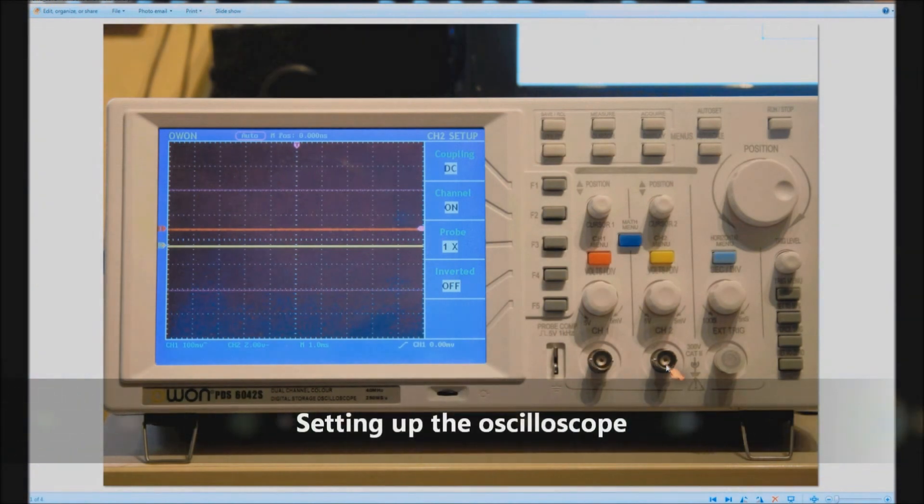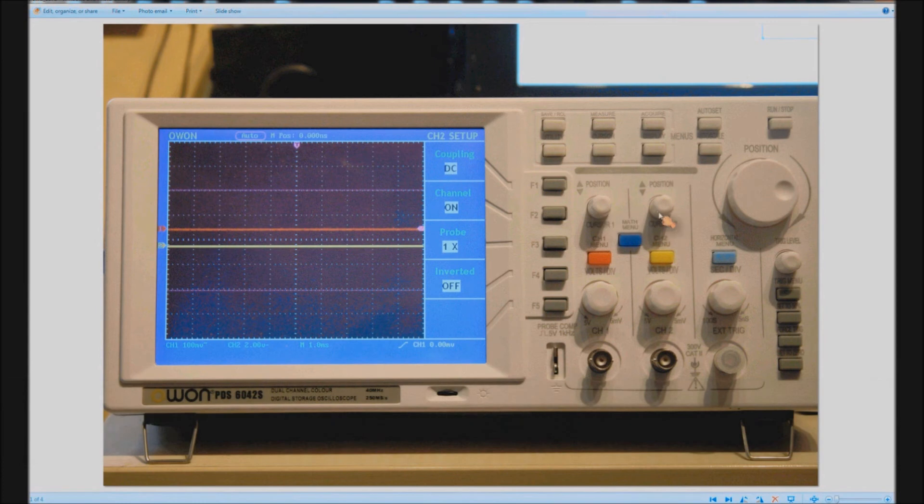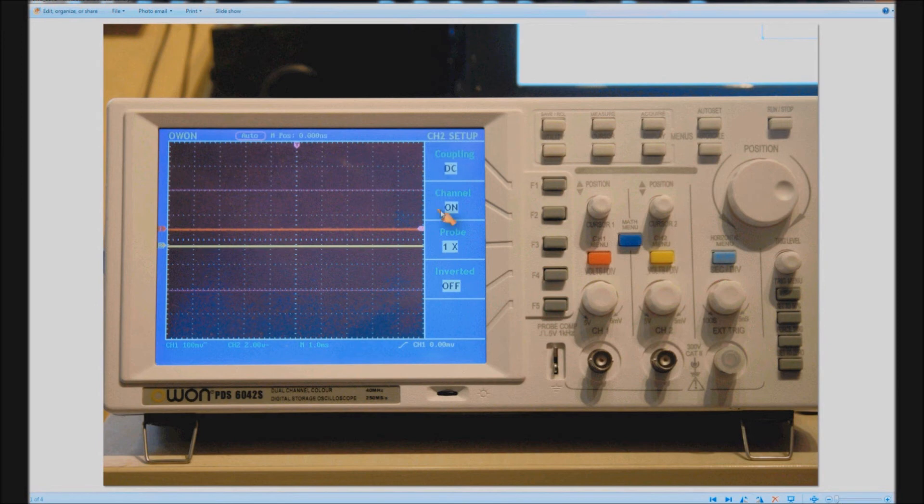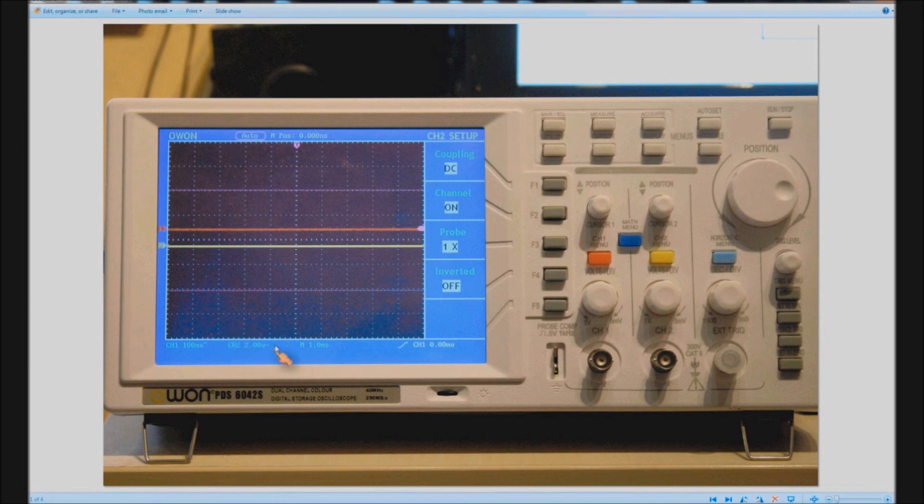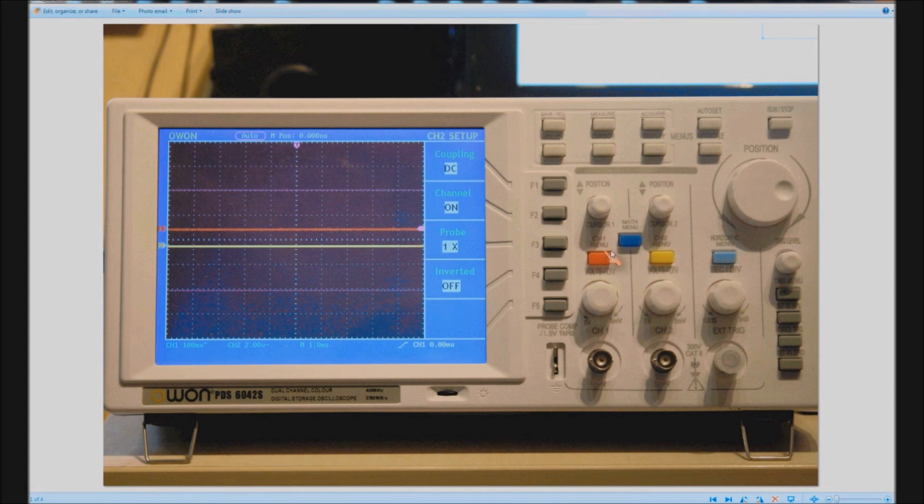Now we're going to set up the oscilloscope. We're going to use channel 2 and we've got channel 1 so I'm showing you you can adjust the positions there. Those give you the menus. We're on channel 2 set up at the moment you want coupling DC. The probe should be one times, channel 2 should be 2 volts and channel 1 should be 100 millivolts.